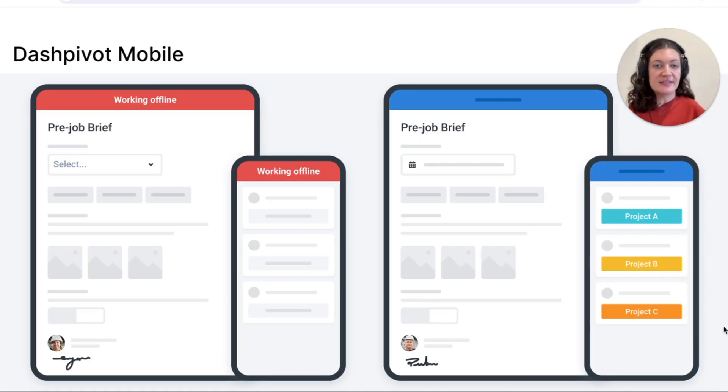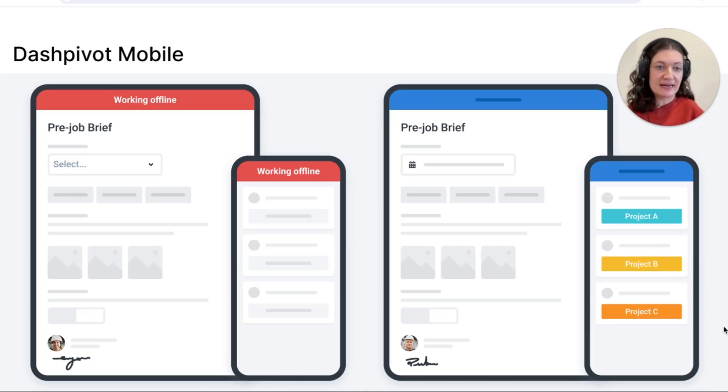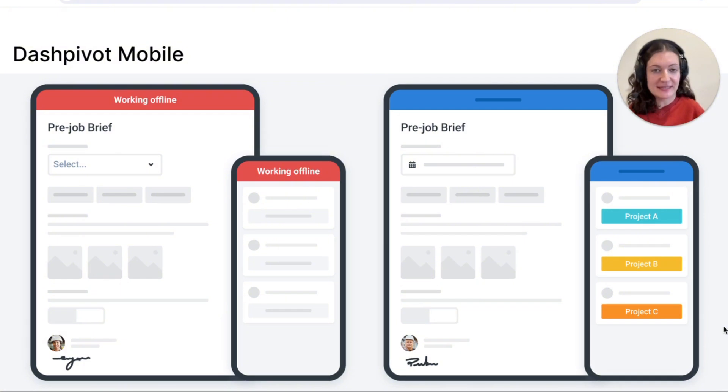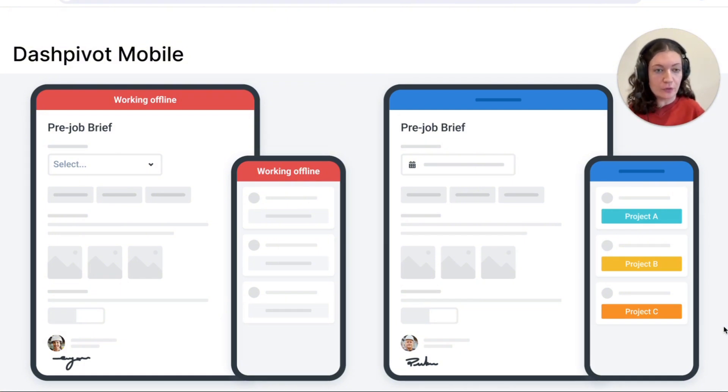The Dashpivot mobile and tablet app works online and offline and is available on both iOS and Android devices, making this process even more accessible for all personnel involved.